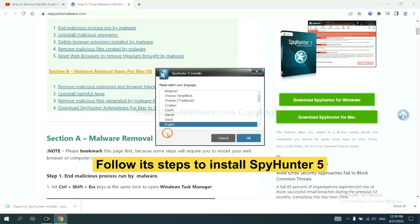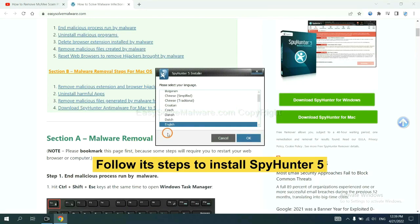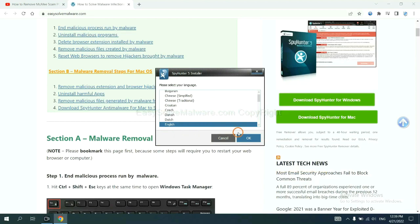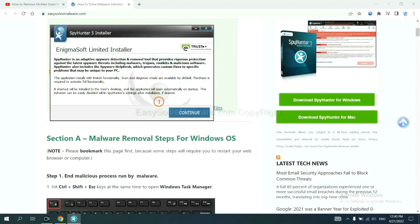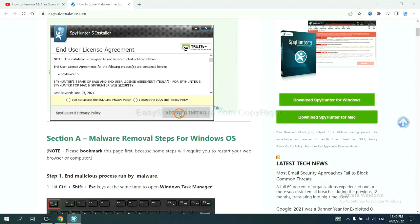Now you need to follow these steps to install SpyHunter 5. Select language and continue and accept and install.